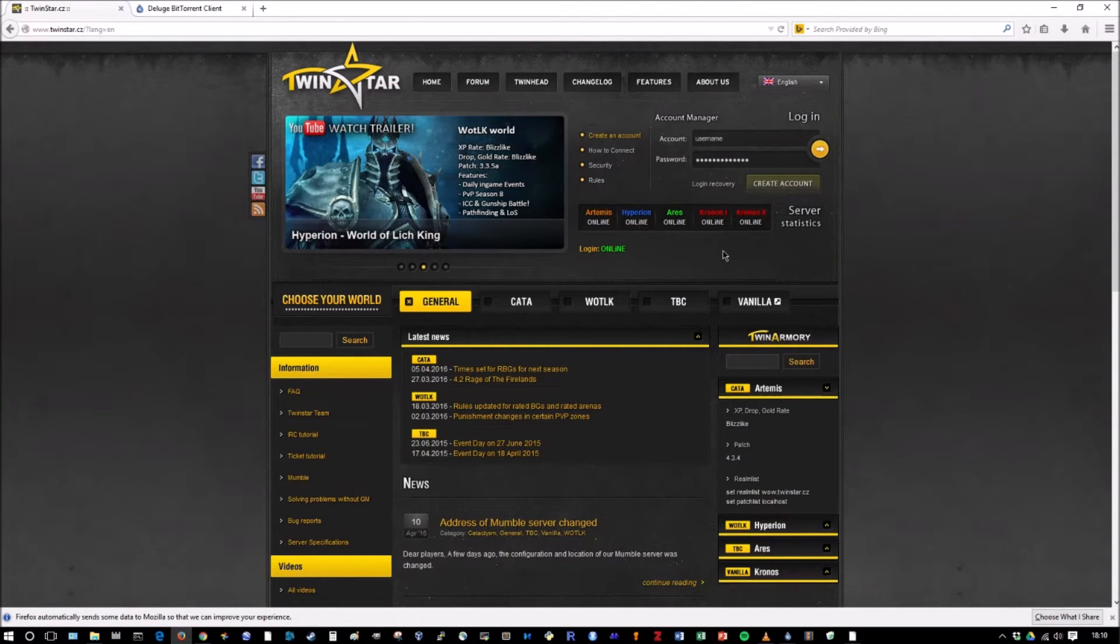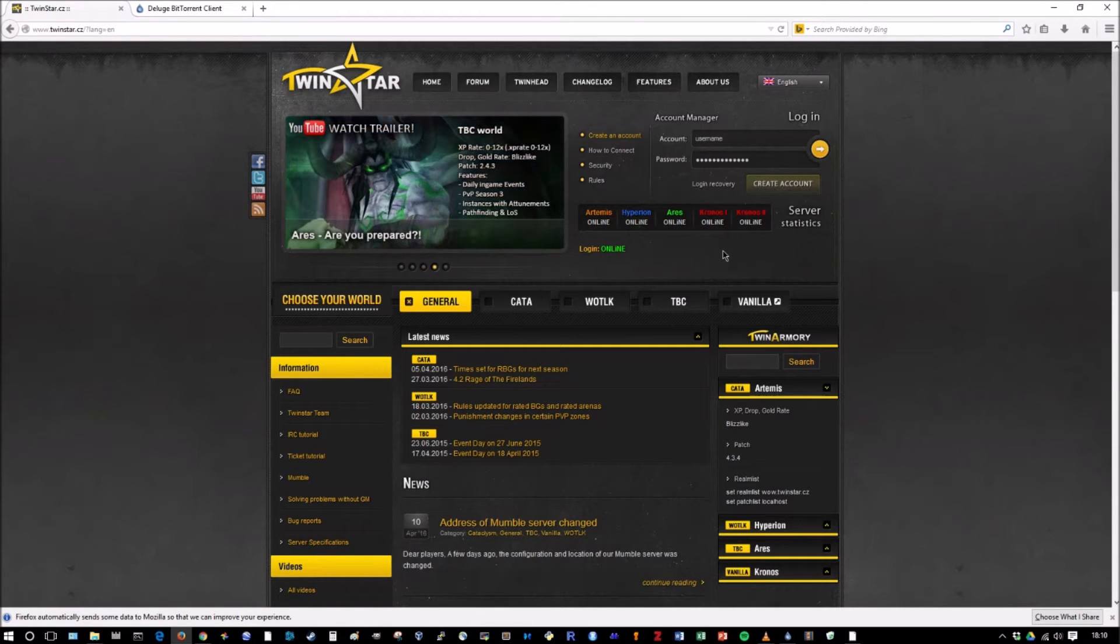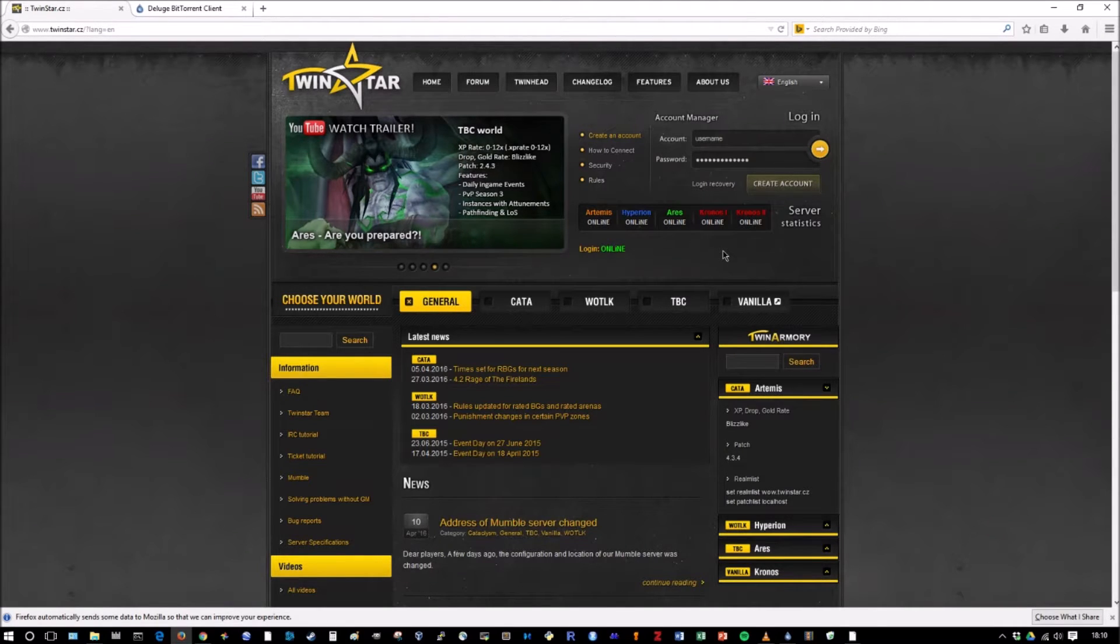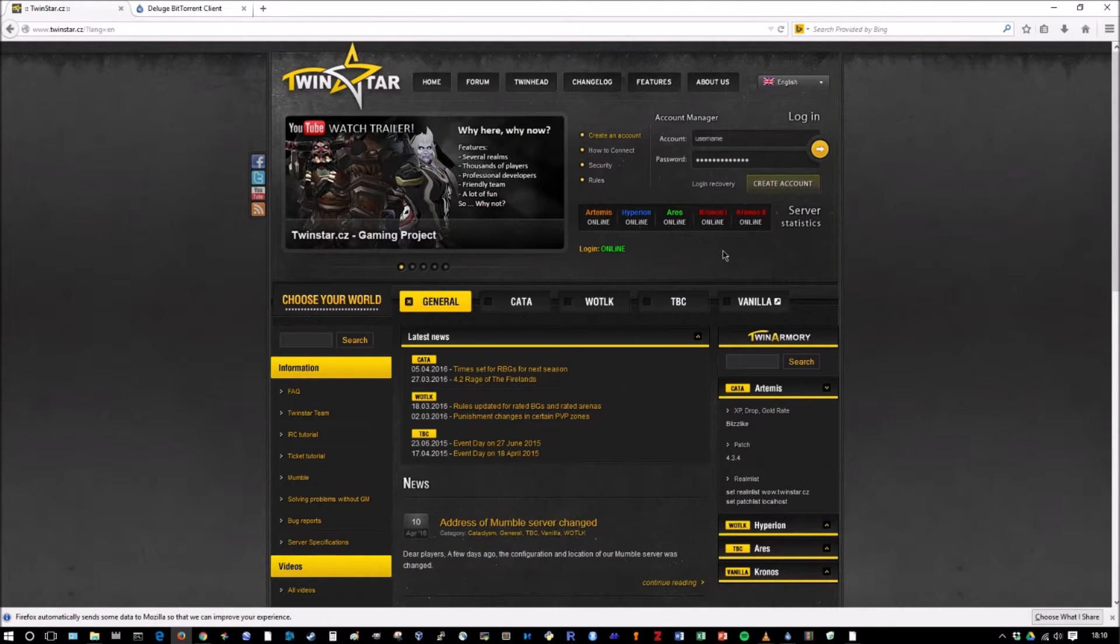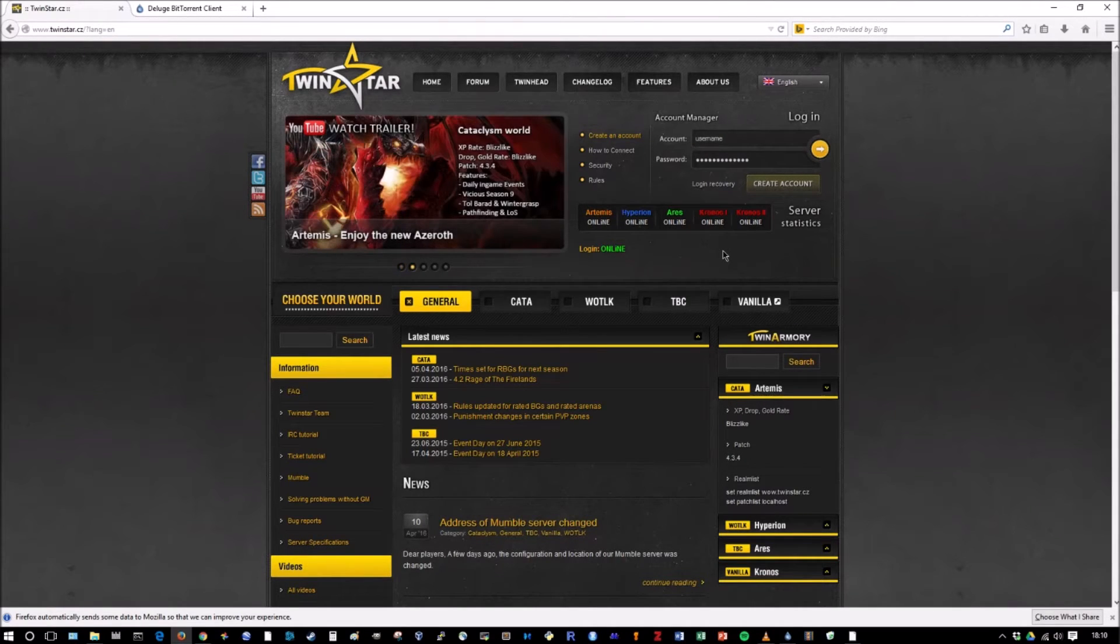I've heard it's well scripted and it works pretty well. Hyperion is a Wrath of the Lich King server. Ares is a Burning Crusade server. And then Kronos 1 and Kronos 2 are their classic vanilla servers. Now, I do want to say that I did play on the Ares server a bit. I don't have any experience with the Wrath server or the Cataclysm server, but I've heard their populations are nowhere near as high as the Kronos servers.